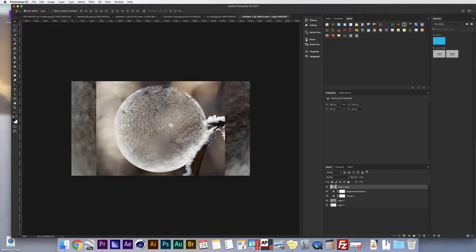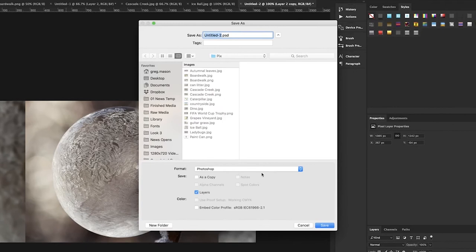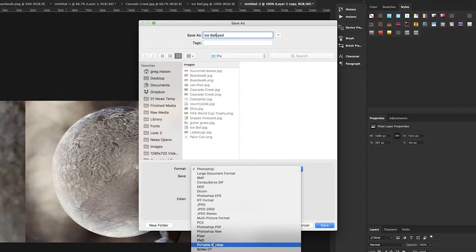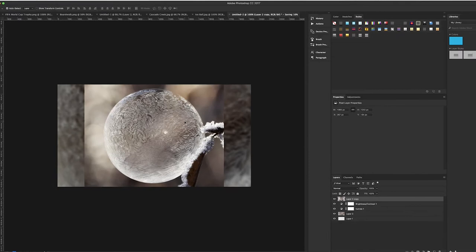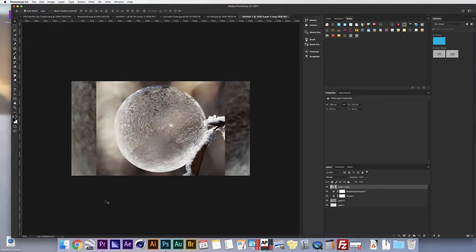Now that I'm happy with the way the image looks, I'll go to File > Save As, call this Ice Ball, save it as a PNG, click Save, and voila.